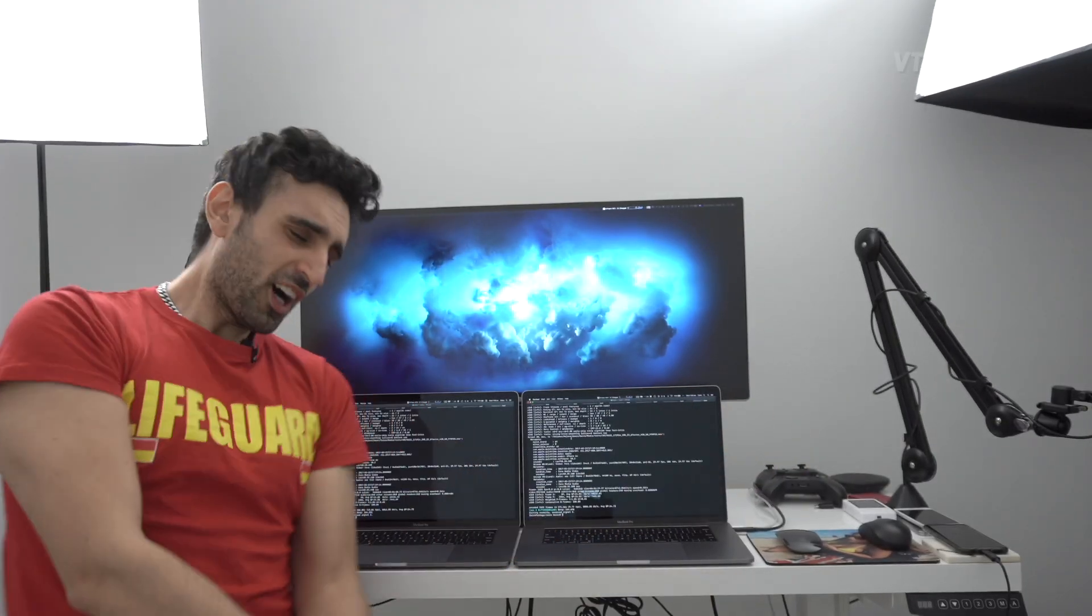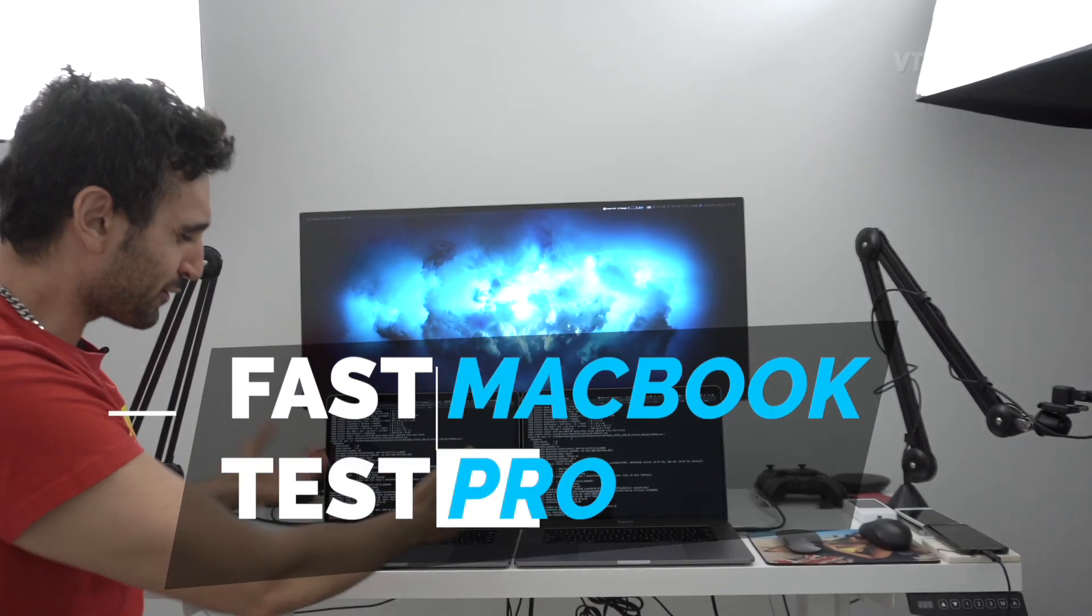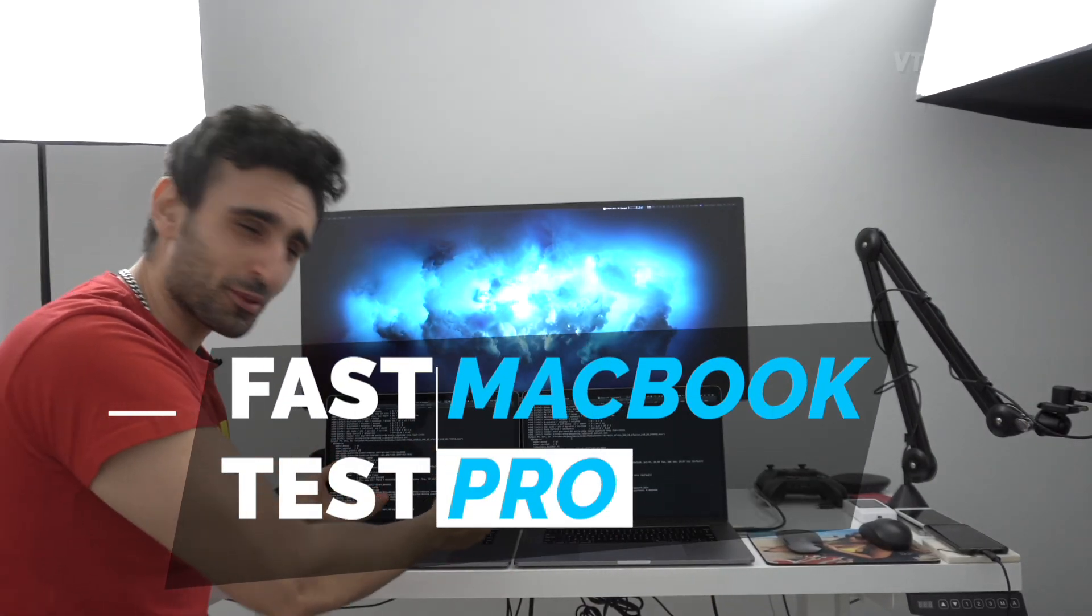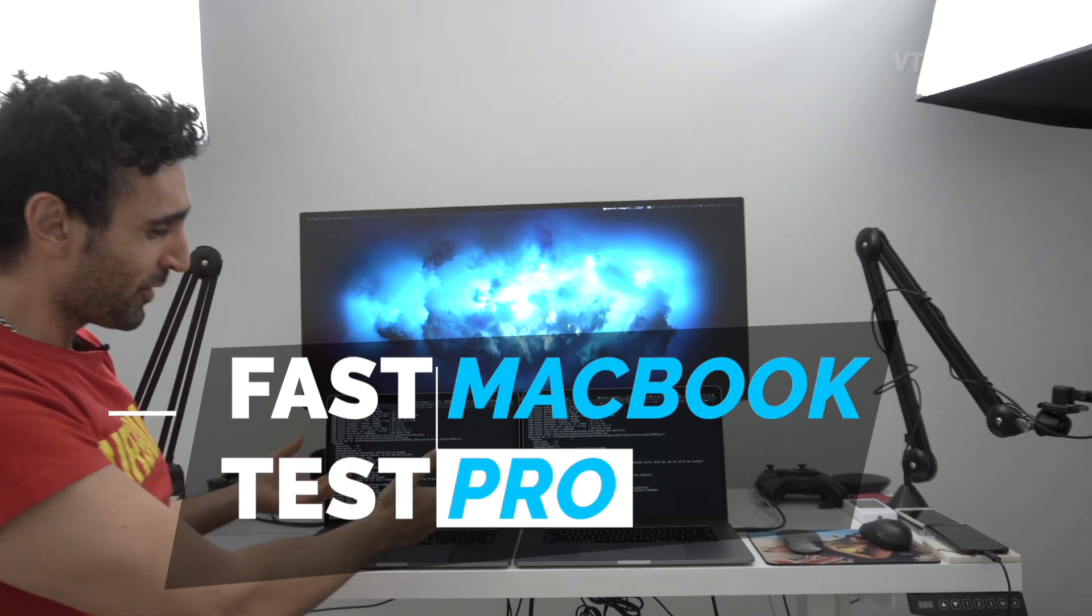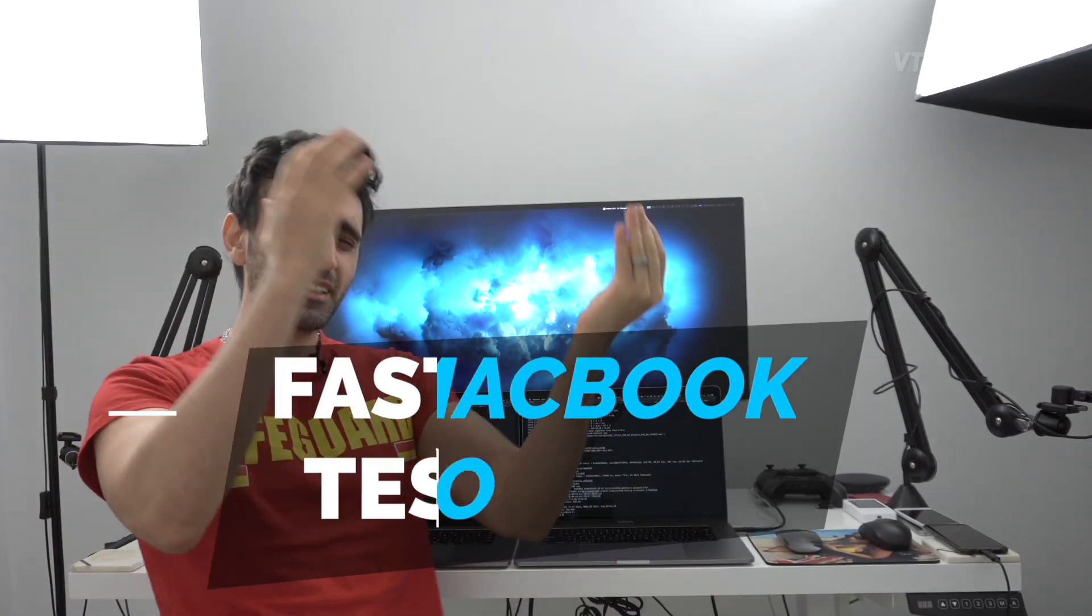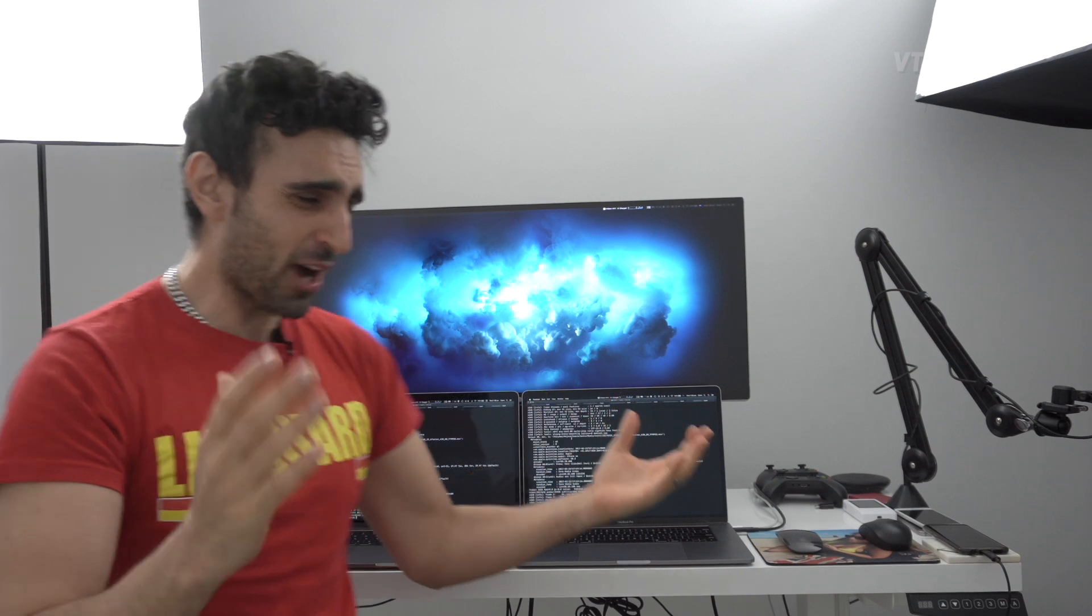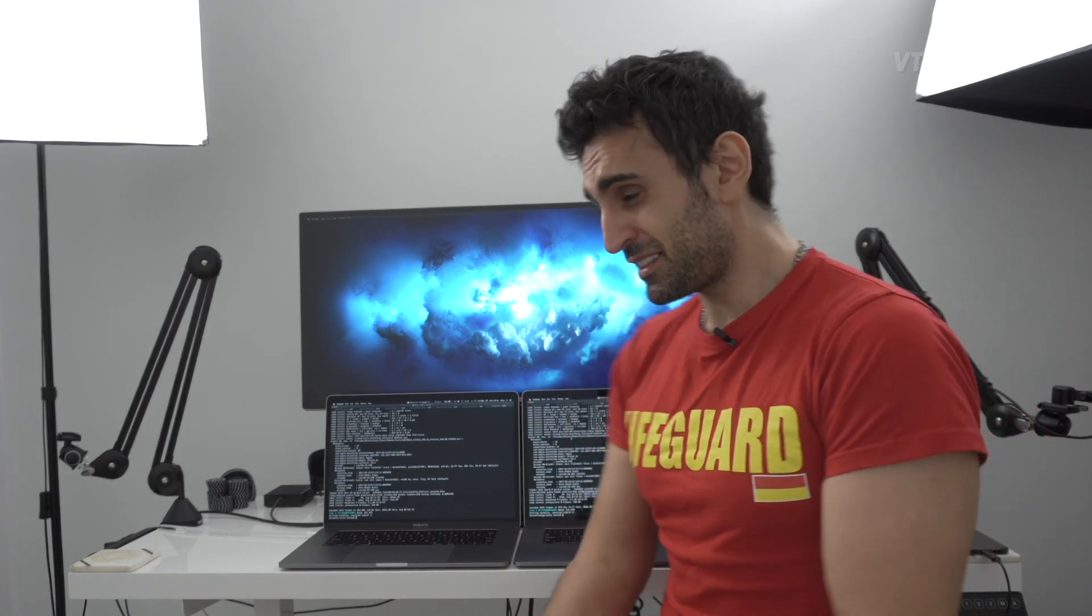All right, today we've got the 560x version of the i9 2019 MacBook Pro and the Vega 20 version of the i9 2019 MacBook Pro. My friends, I'm telling you, I learned something today - the CPU on the 560x version actually runs faster than the Vega 20, even though the Vega 20's fans go 40% louder.